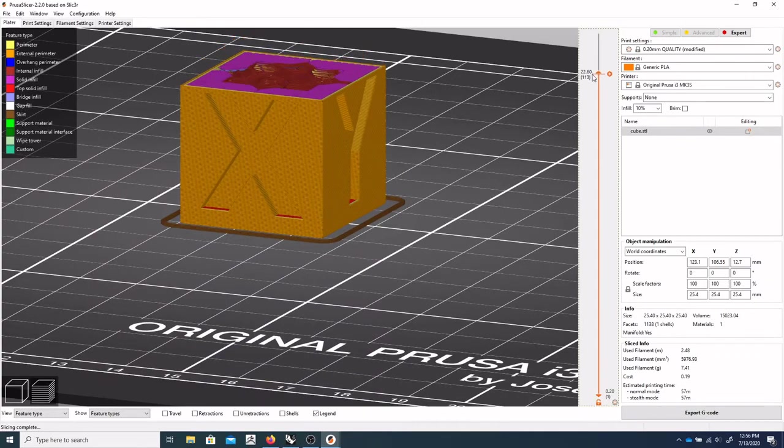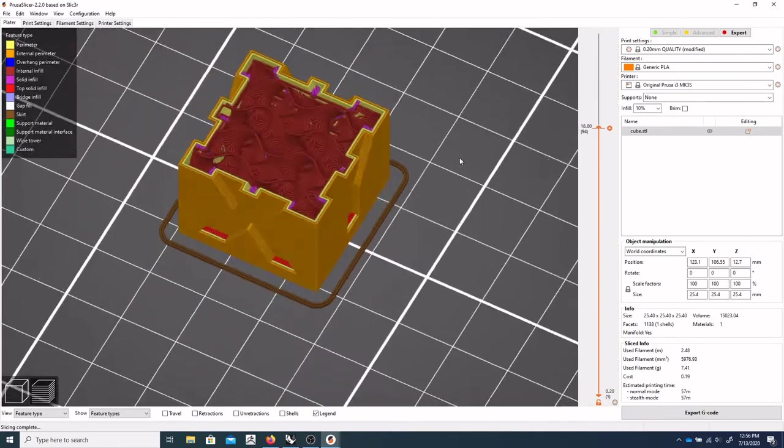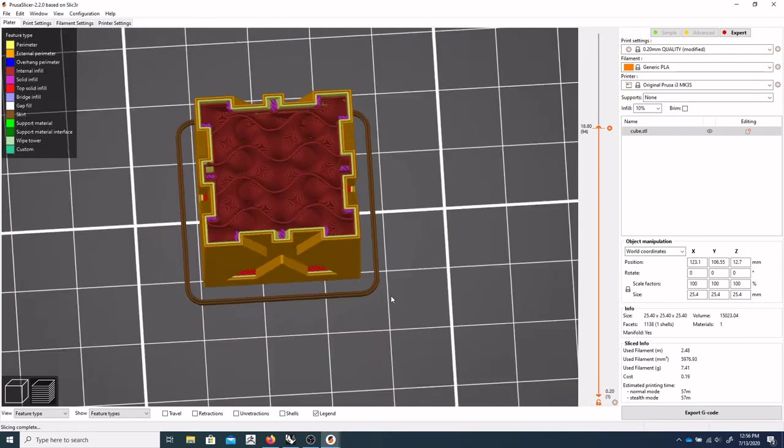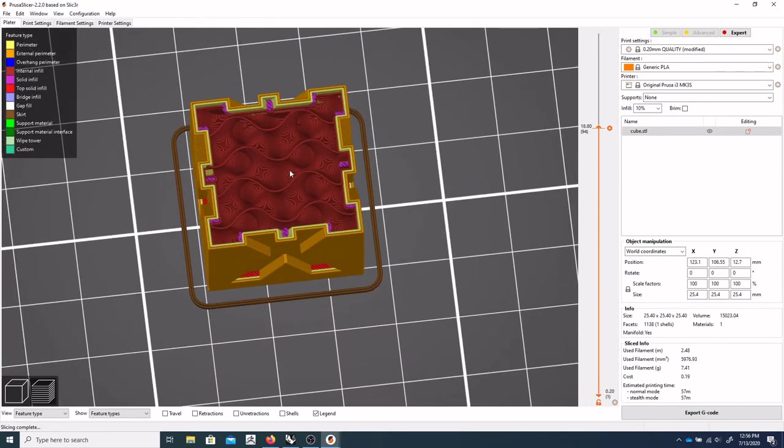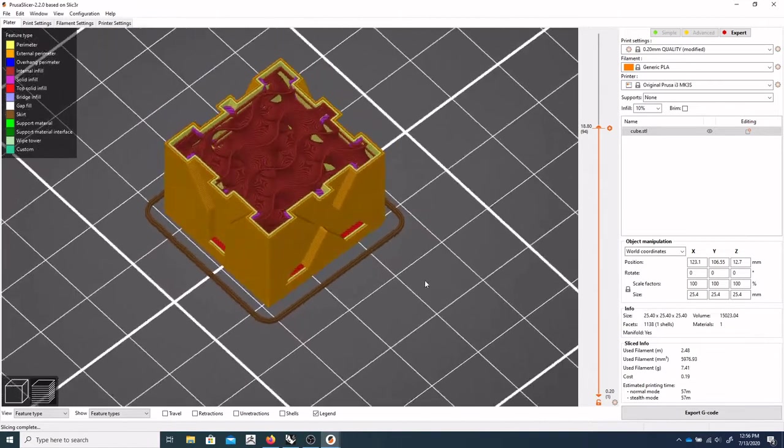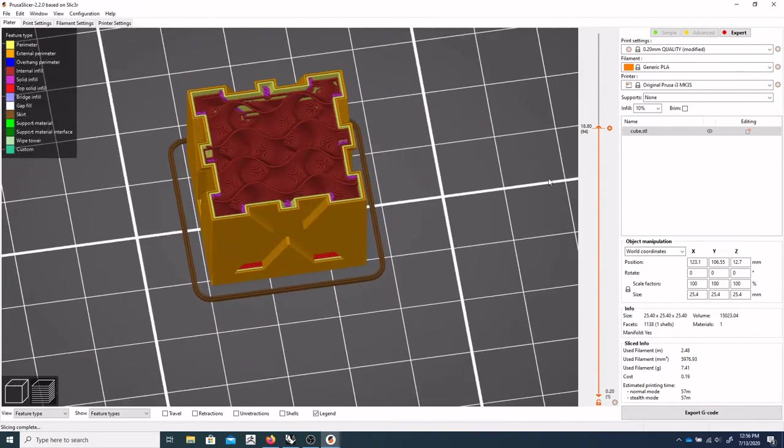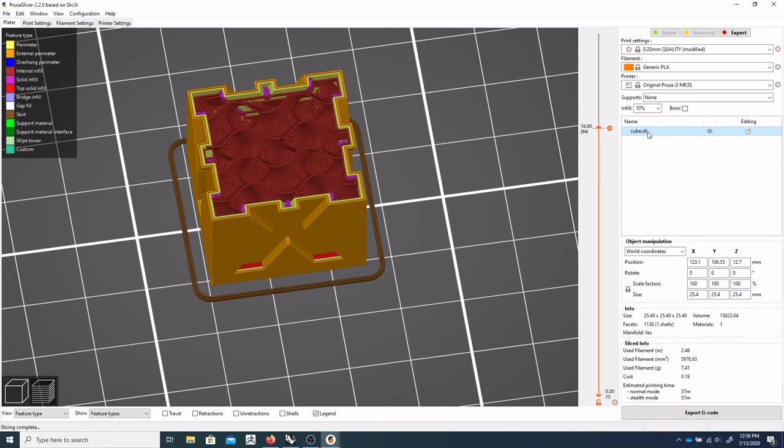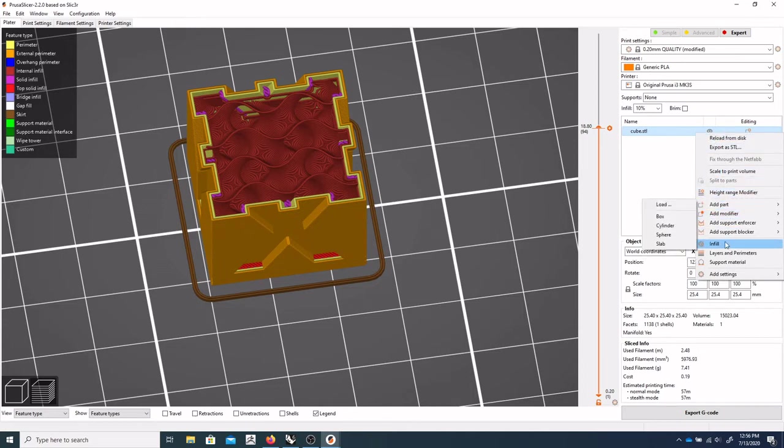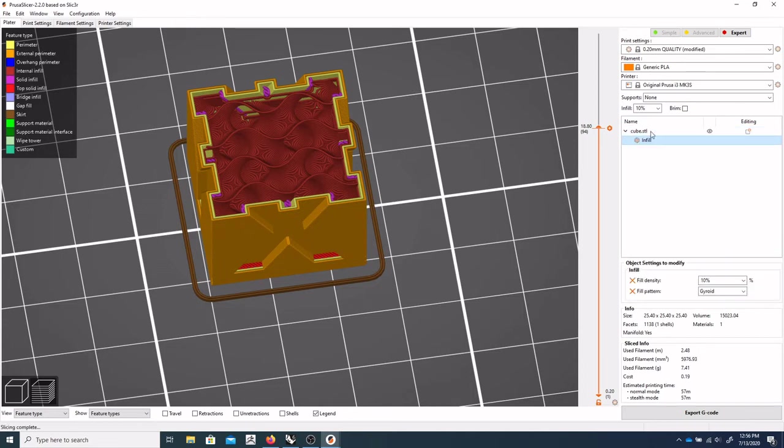And we'll be able to come back up all the way there. And as you can see on the inside, that's our 10% infill. So if I were to select this cube, I can click on infill.